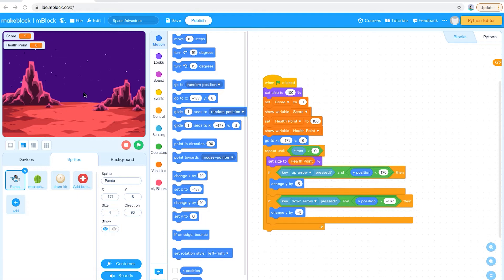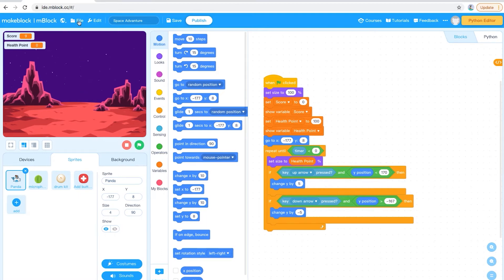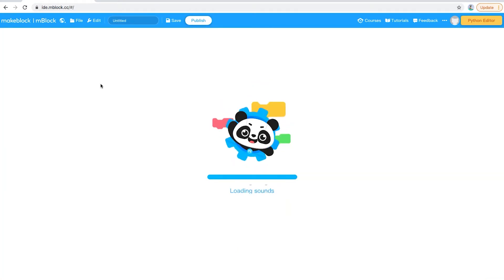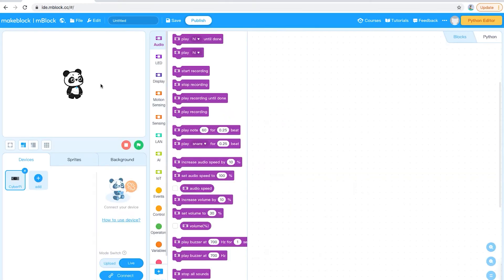The first thing you do is clear this. I'm going to go on to File and click on New — that will bring me a new project. As you can see the code is gone and the image from space is also gone.